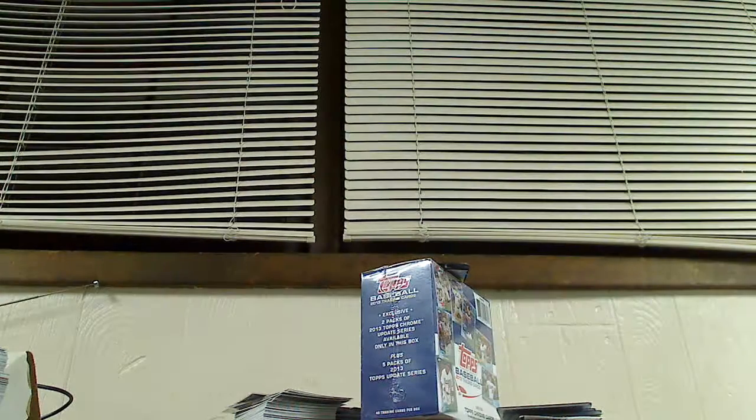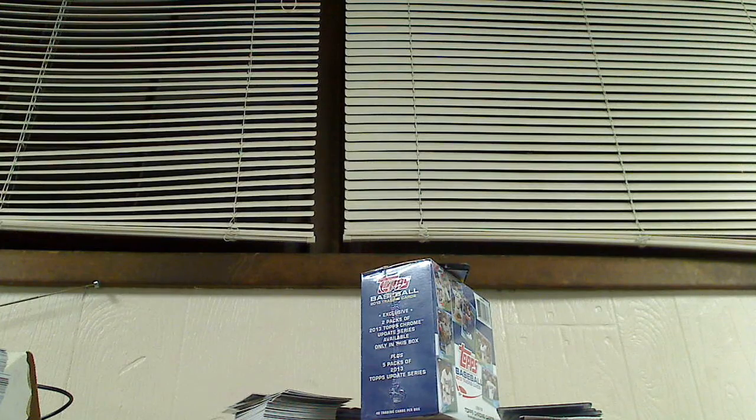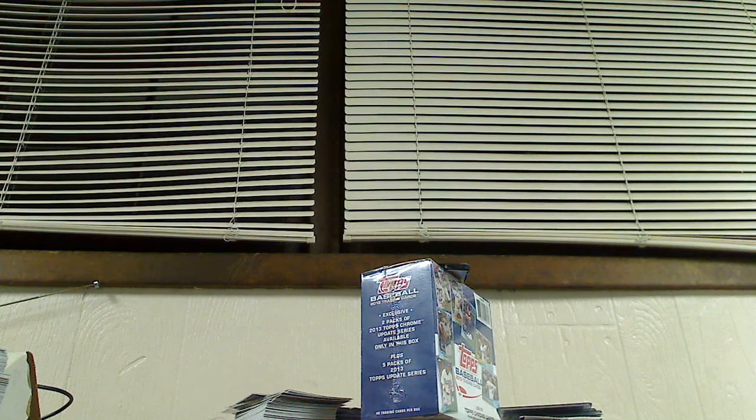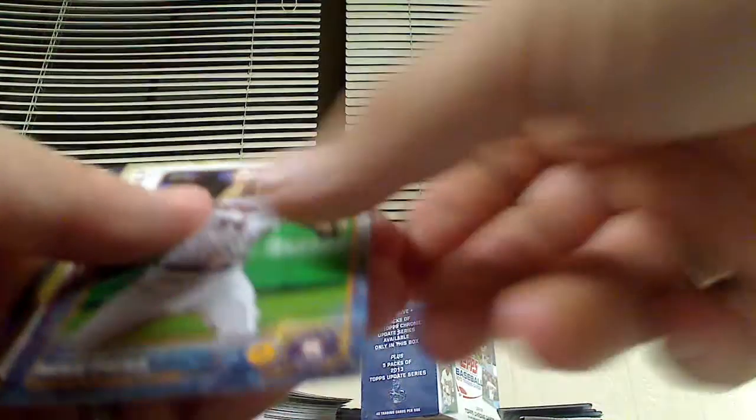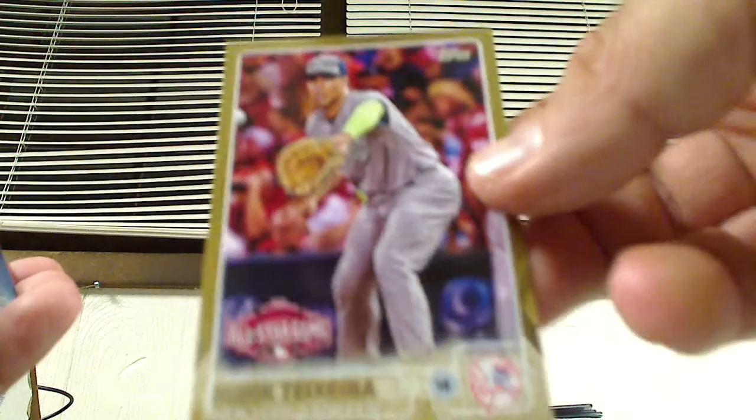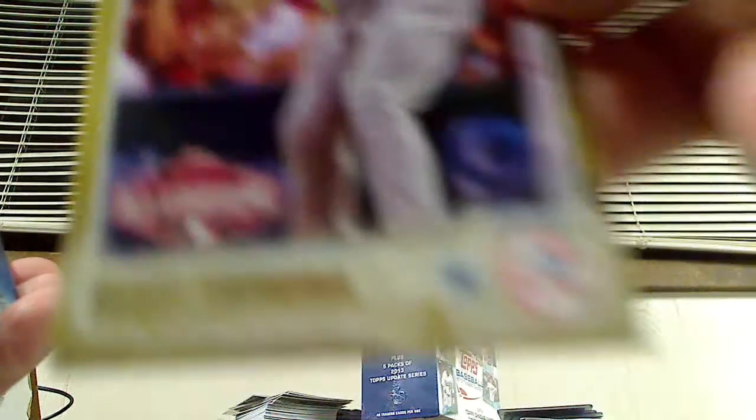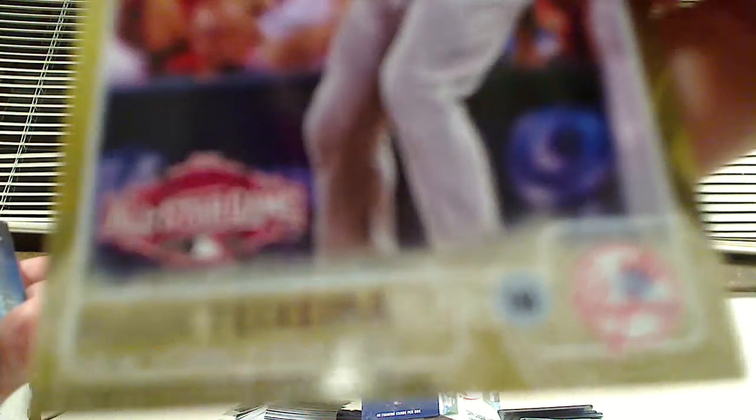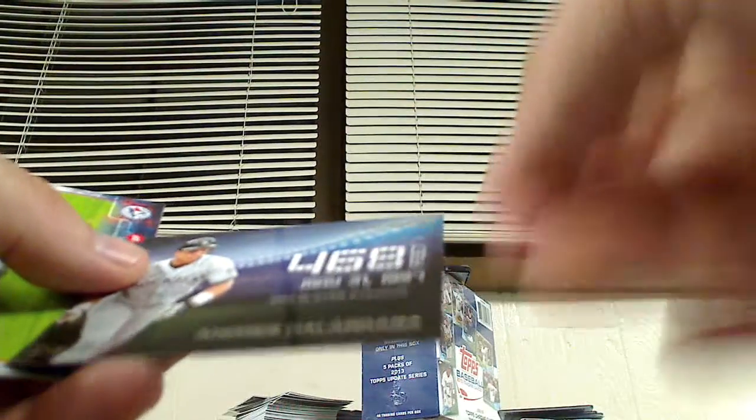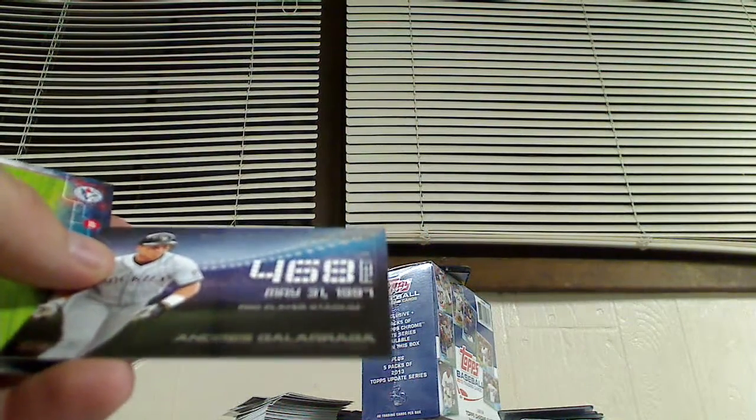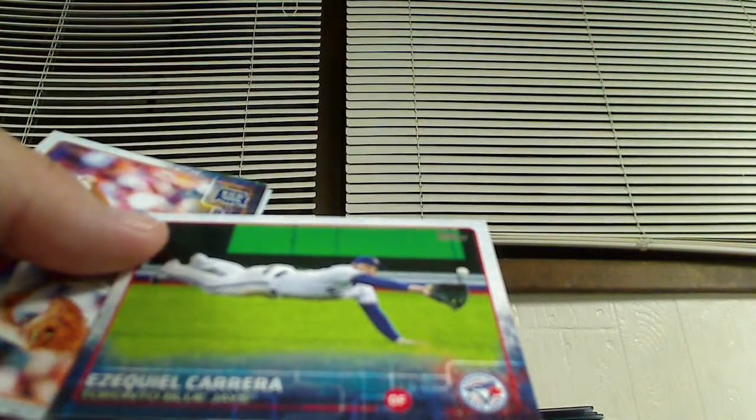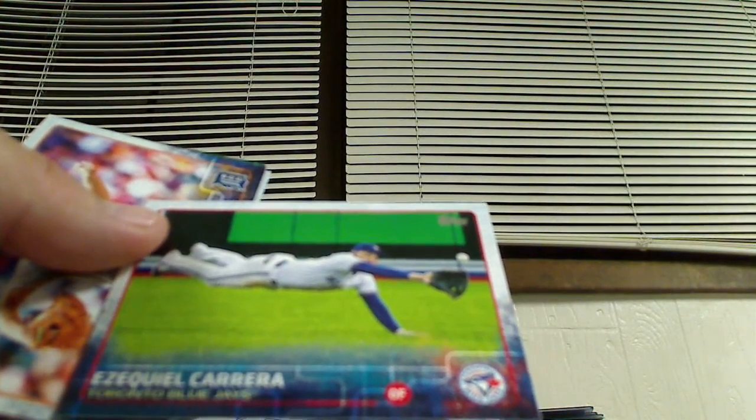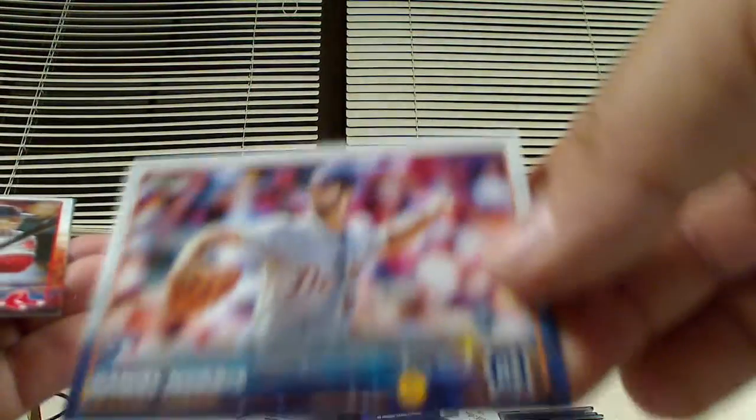All right, five more packs to go. We're already eight minutes in. Donovan Solano, Clint Barmes, Mike Fiers. Shelby Miller All-Star card. All right, we got a gold card, All-Star Game Mark Teixeira, Yankees. That's pretty cool. Insert, Andres Galarraga, Tape Measure Blast, 468 feet. Ezequiel Carrera. Rookie card of Daniel Norris. Brock Holt and a Danny Valencia.